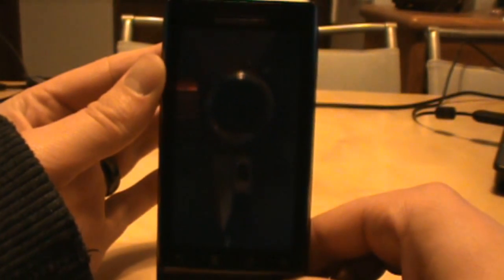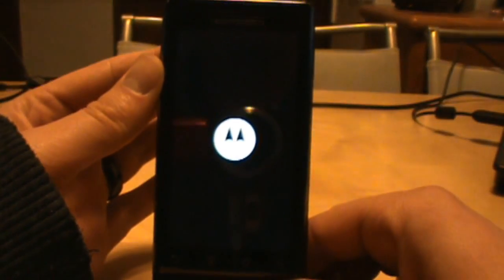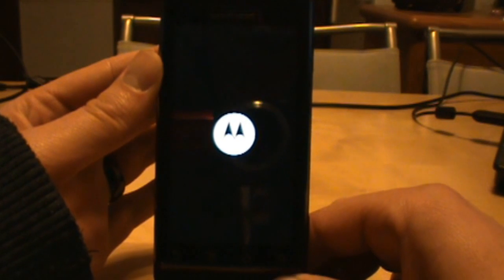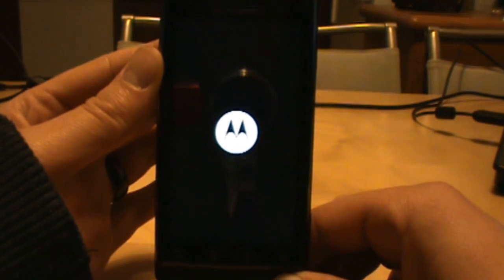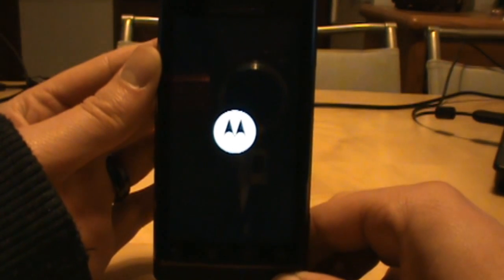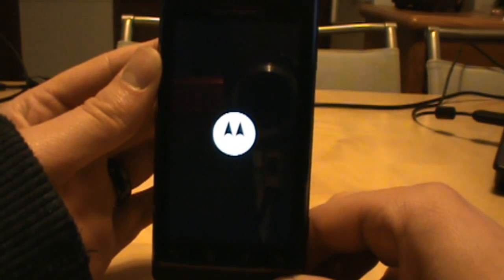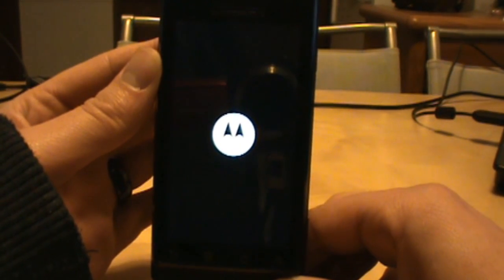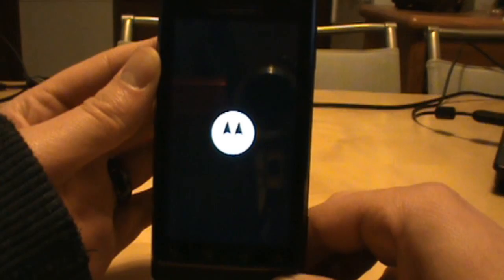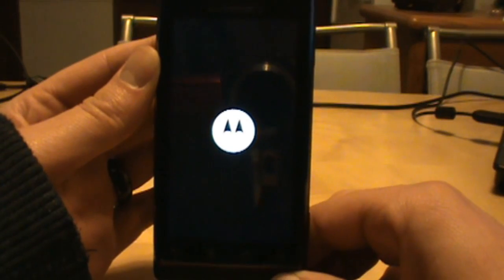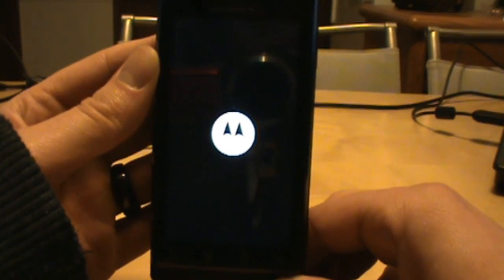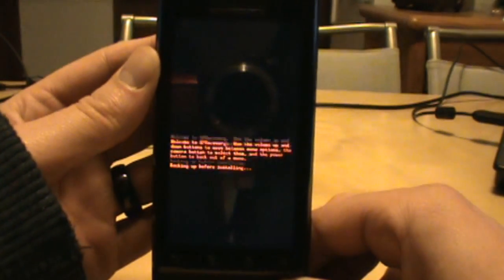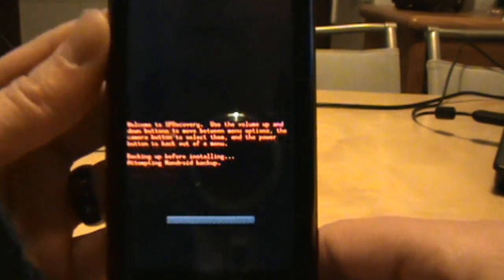And this is where the process is completely automated. So you can see it just turned my phone off, and it's going to reboot it. And it should reboot into SP recovery, and do a backup, and do all kinds of stuff for us so that we don't have to do any of this stuff manually. So here we go.